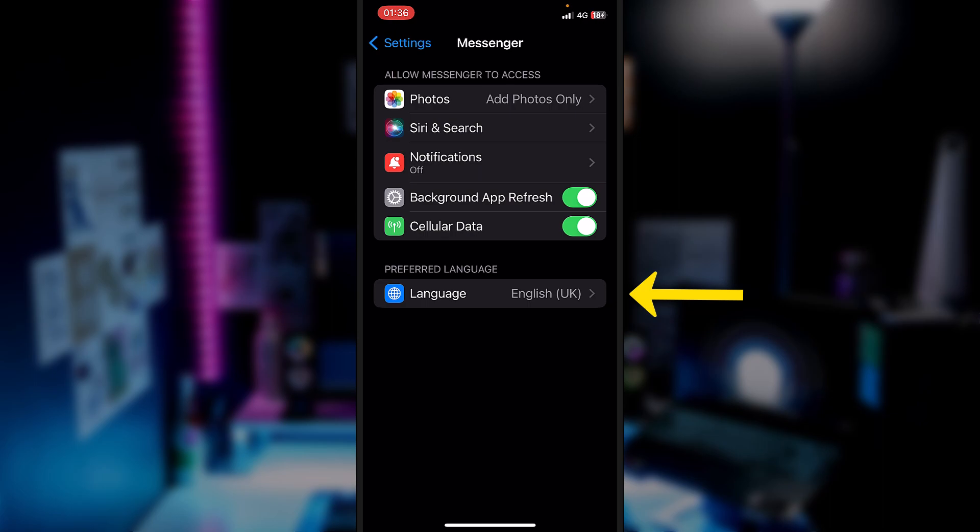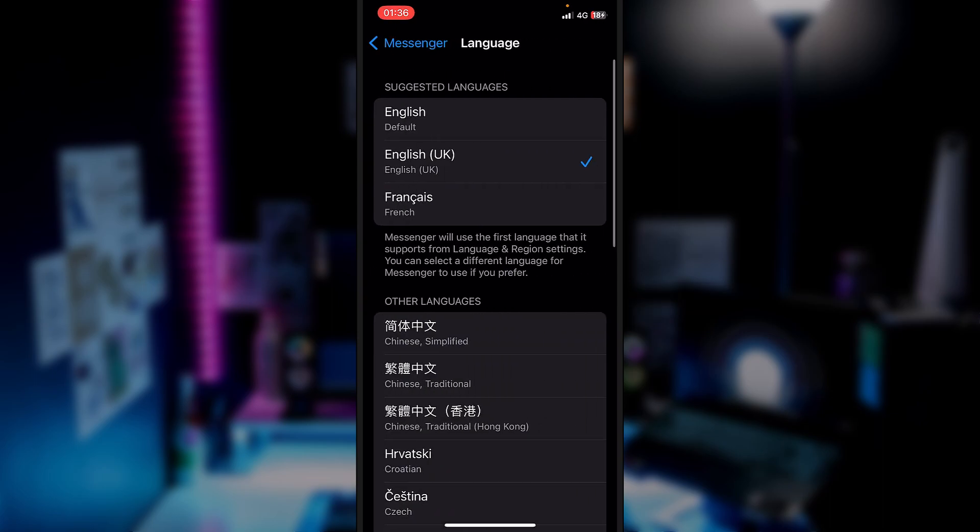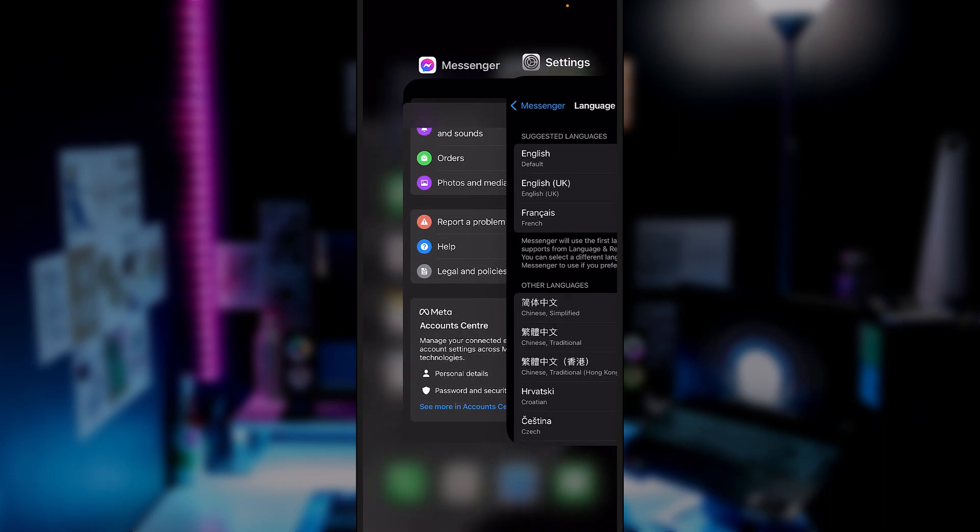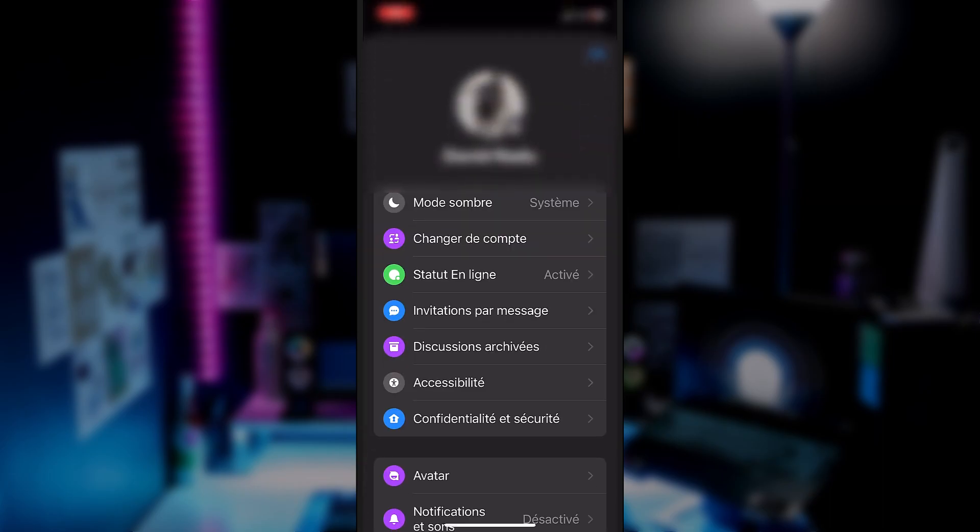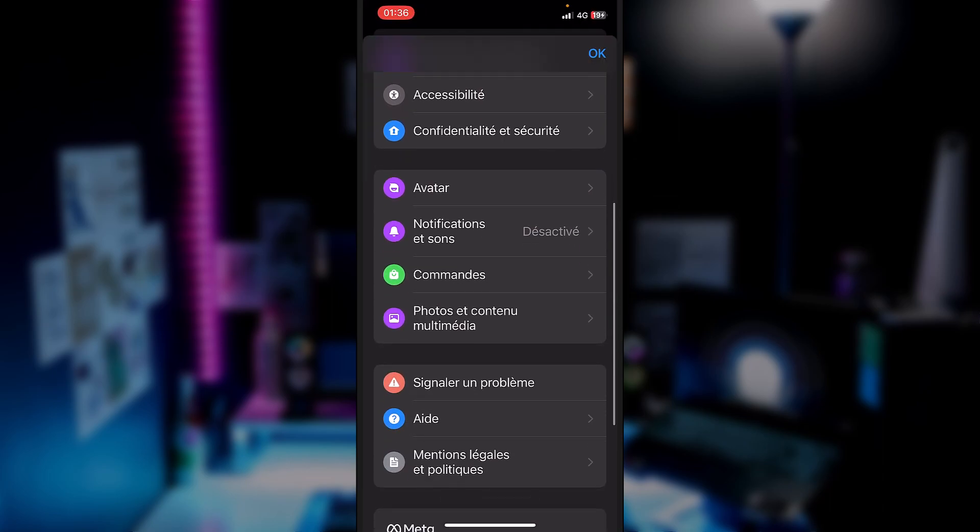It's set on English and as an example, let's set it to French. And now if we go back to Messenger, it should be on French. Je ne parle français, I can't read that.